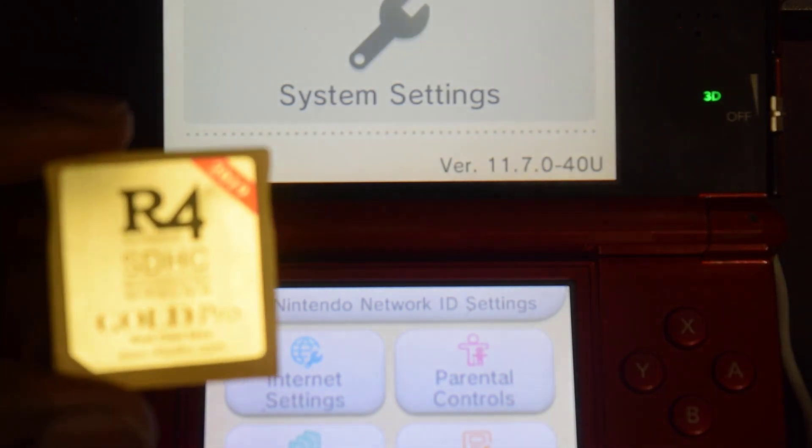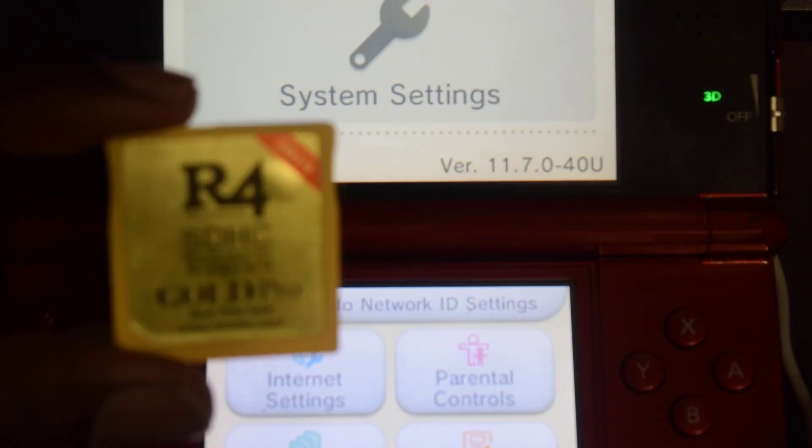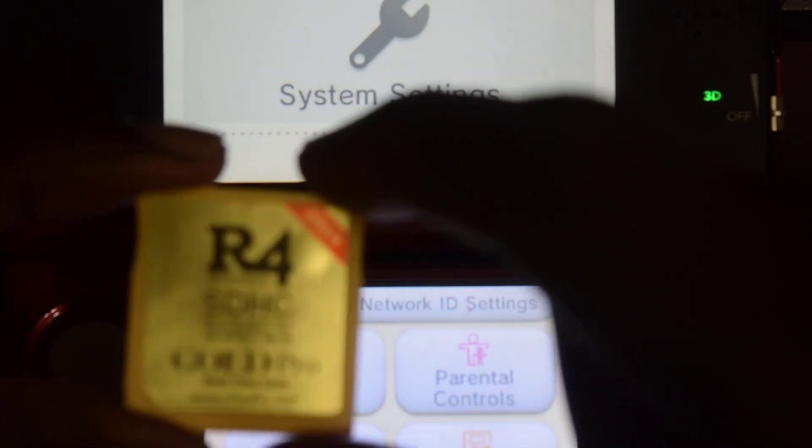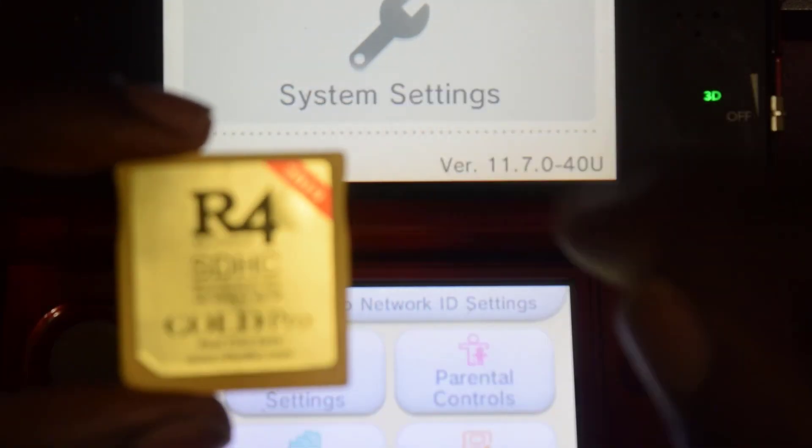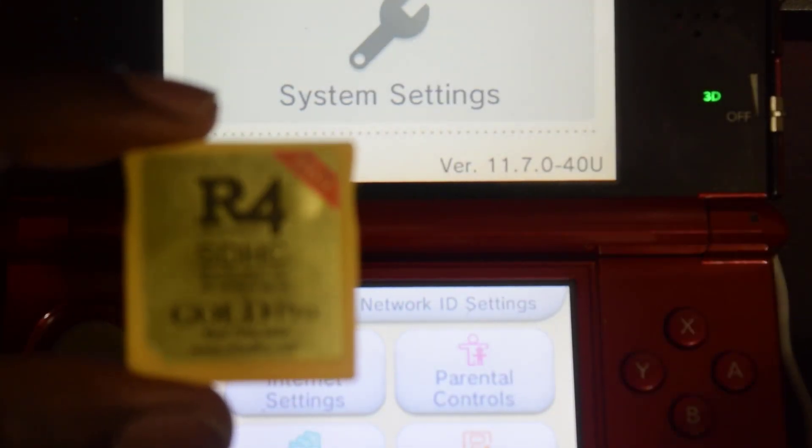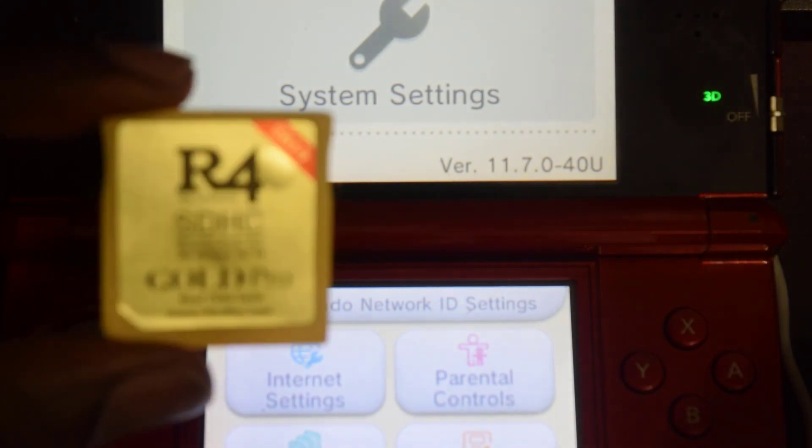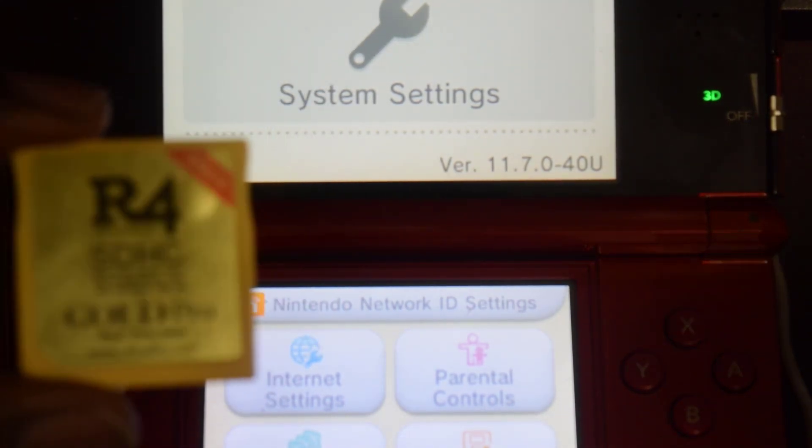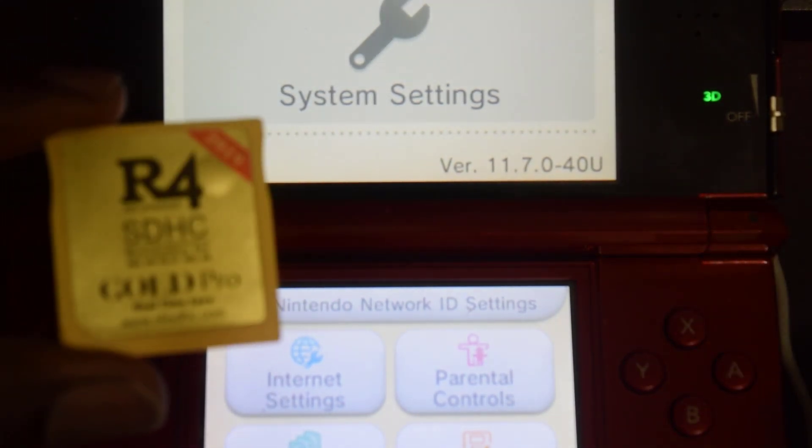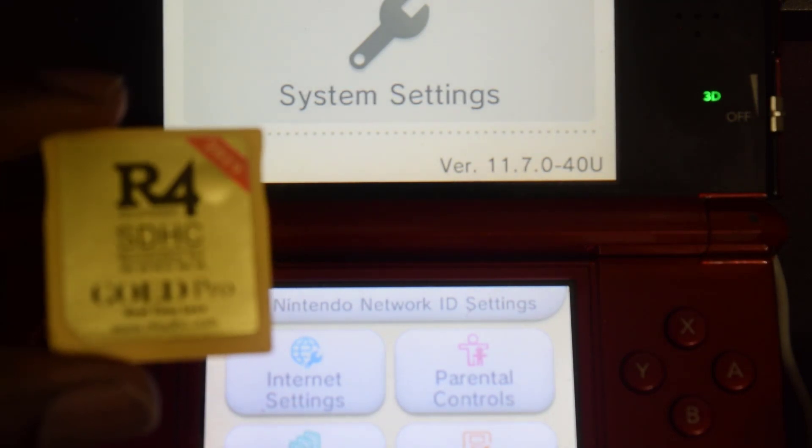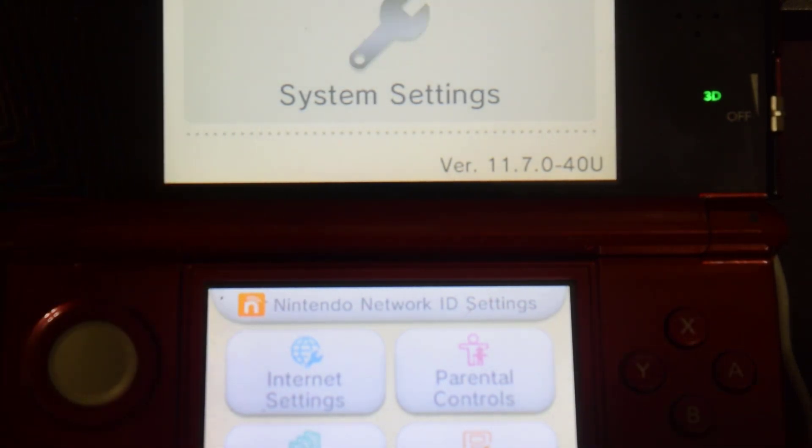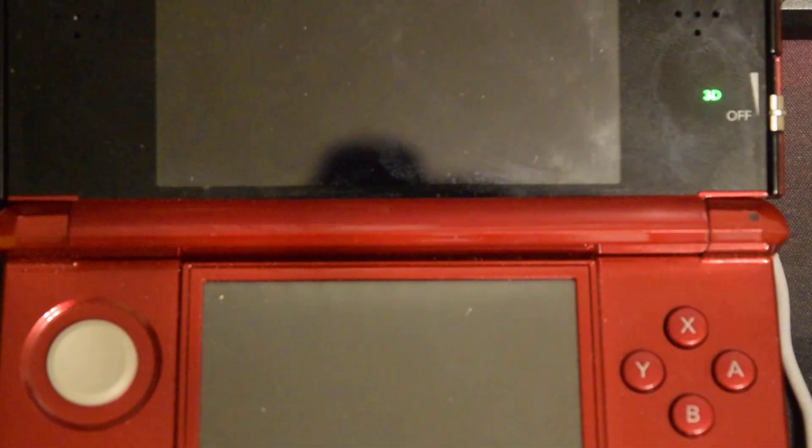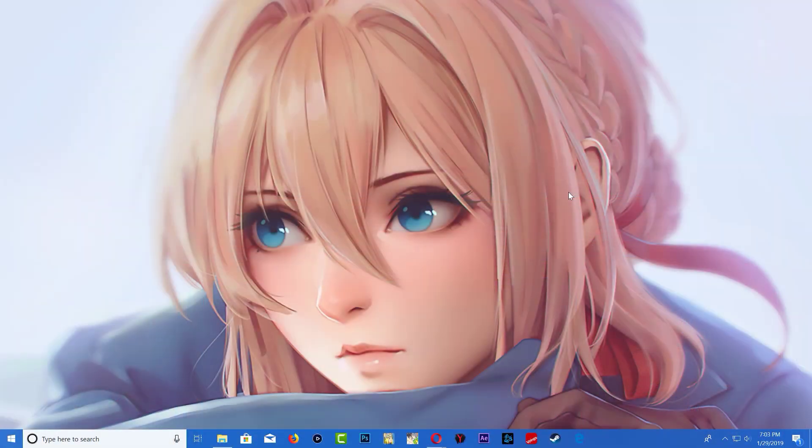Let me know in the comments if you guys want to see me use it to install CFW on the 3DS. Comment down below let me know. Let's go over to the internet and I'll show you some files that you guys will need for this.